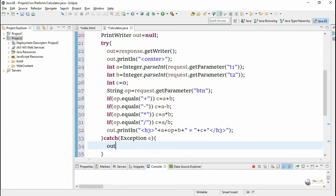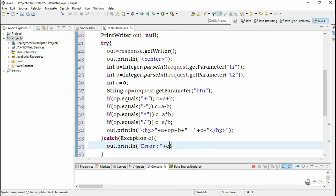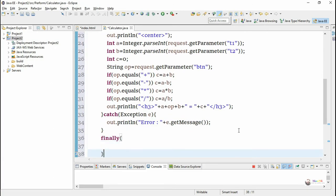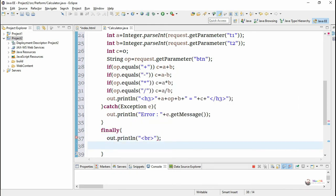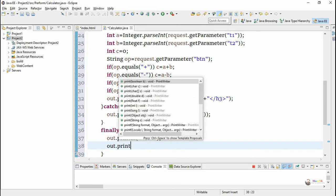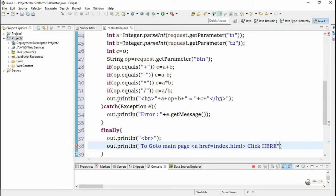If any runtime error occurs during execution of the try block, it goes to the catch block. Inside the catch block, we display the error message using e.getMessage() via out.println. In the finally block, after displaying the result or error message, we use an anchor tag hyperlink to go back to the main page index.html — writing out.println with an anchor tag, href set to index.html, and hyperlink text 'click here'.